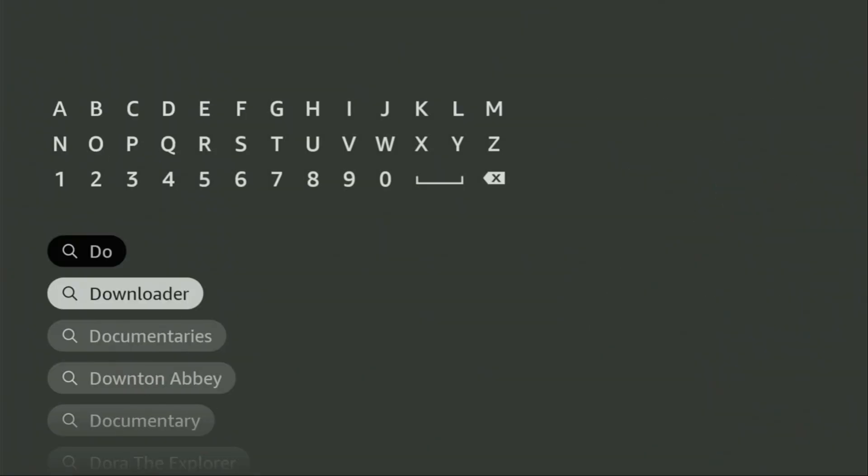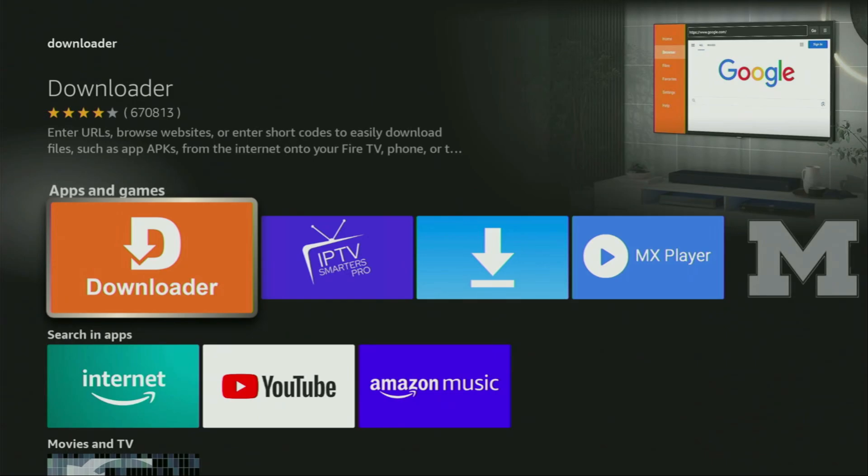And now, as you can see, Downloader has already popped out for us at the bottom. So we click on Downloader, and that's the app which you need to get to your device.